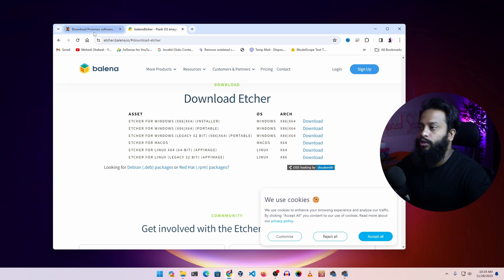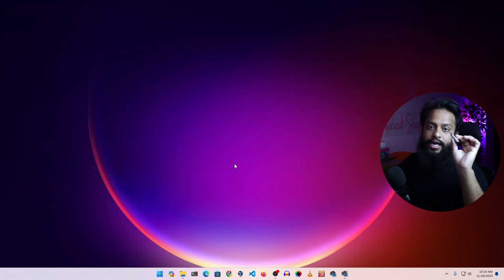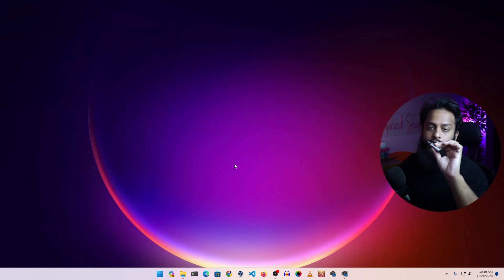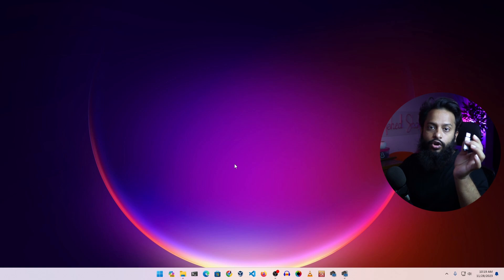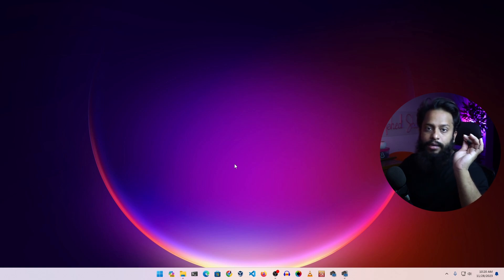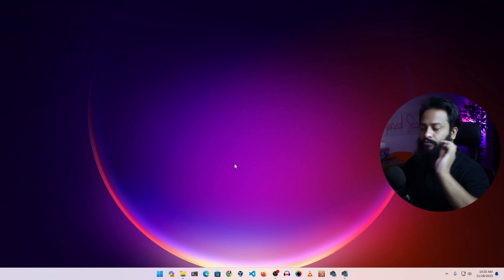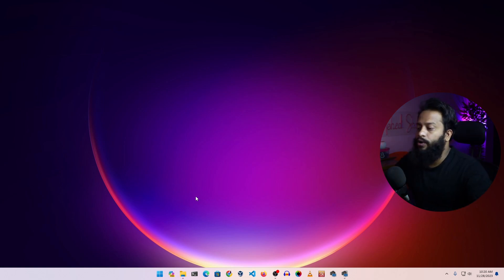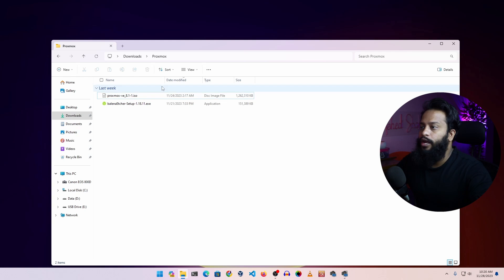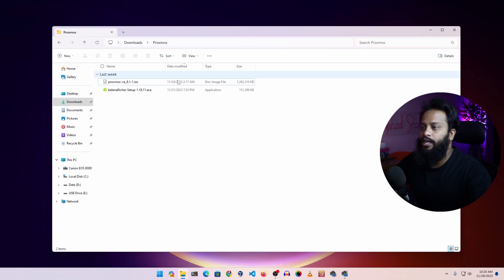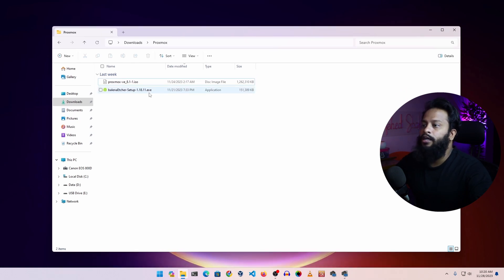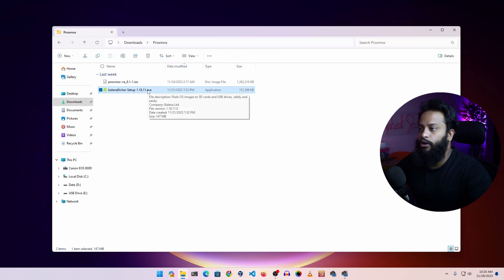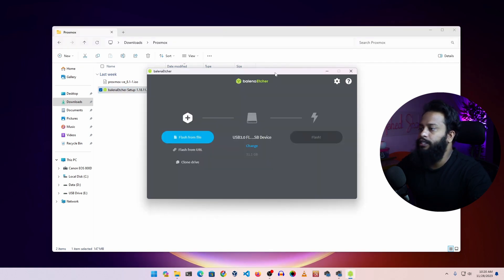I had already downloaded both of them so I'm not going to download again. Now we have to connect our USB pen drive to the computer so that we can flash the Proxmox installer ISO file into this pen drive using the Etcher software. Let me connect my pen drive. Now go to your downloads folder where you have the Proxmox installer ISO file and the Balena Etcher software. Double click on the Etcher software .exe file and install it on your computer.